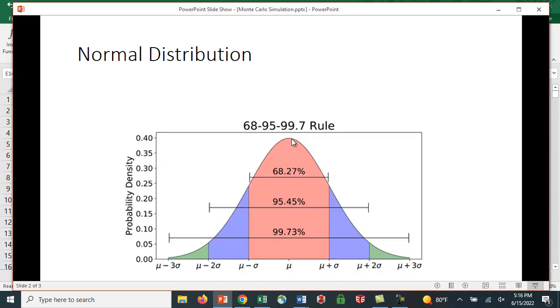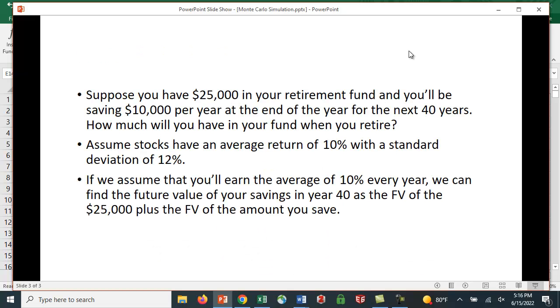When we get, if we say the average return is 12%, sometimes it's going to be 9%, sometimes minus 12%, sometimes 25%. It's not always going to be 12%. We'd like to see how this impacts our retirement savings outcome. Let's look at the following example. Suppose you have $25,000 in your retirement fund, and you'll be saving $10,000 per year at the end of the year for the next 40 years. How much are you going to have in your fund when you retire?